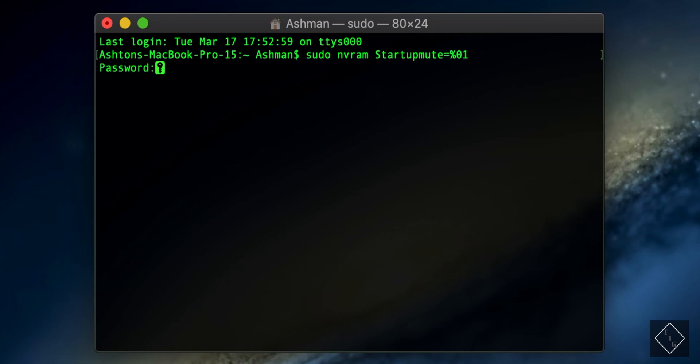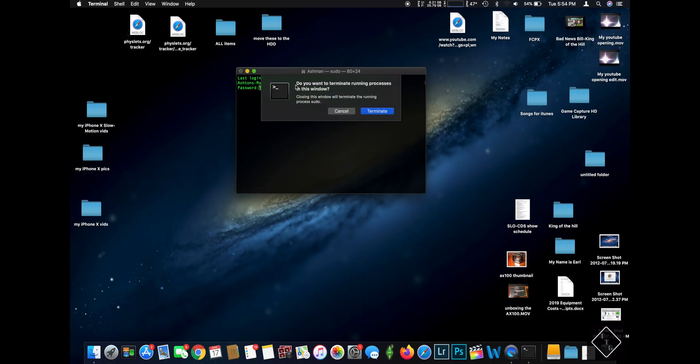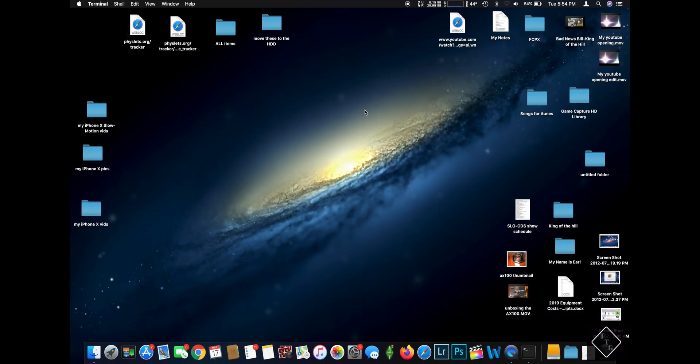Again, hit Enter, enter your password, restart your computer, and there you go. That is basically how you re-enable the classic Mac boot up sound. I hope this video helped you guys out. I'll also put the command line text in the description below so you can just copy and paste it into your terminal window on your Mac.